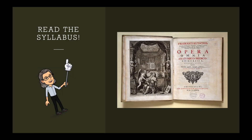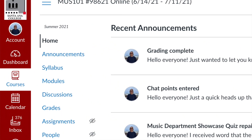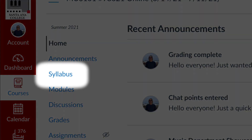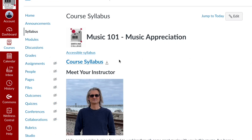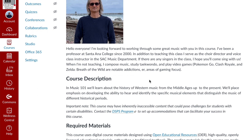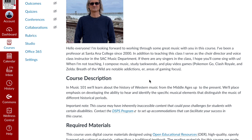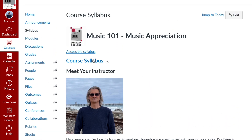So the first thing you want to do when you log into this class is click on the syllabus link right here. When you get to the syllabus page, you'll notice that there is some information presented on the page itself. However, that isn't everything you need. Find the link for the syllabus document on this page and download it onto your computer or mobile device. That way you can refer to it often.